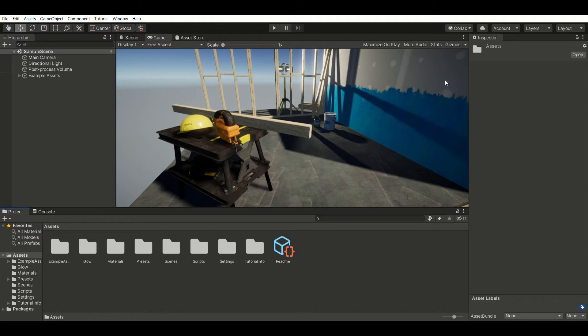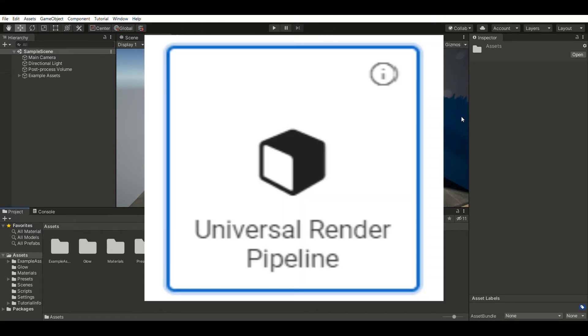To start the video off, I want to say that you must be using the Universal Render Pipeline for this effect to work.